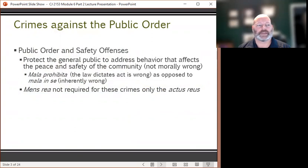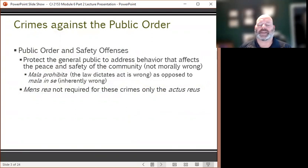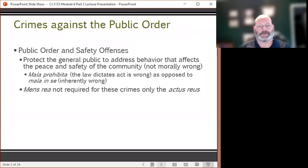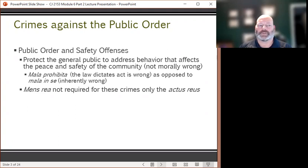Public order and safety offenses are meant to protect the general public and to address behavior that affects the peace and safety of the community, but they're not essentially morally wrong. Mala prohibita is a Latin term meaning the law dictates that the act is wrong, as opposed to mala in se, which means acts that are inherently wrong. In public order and safety offenses, mens rea is not required — only the actus reus.